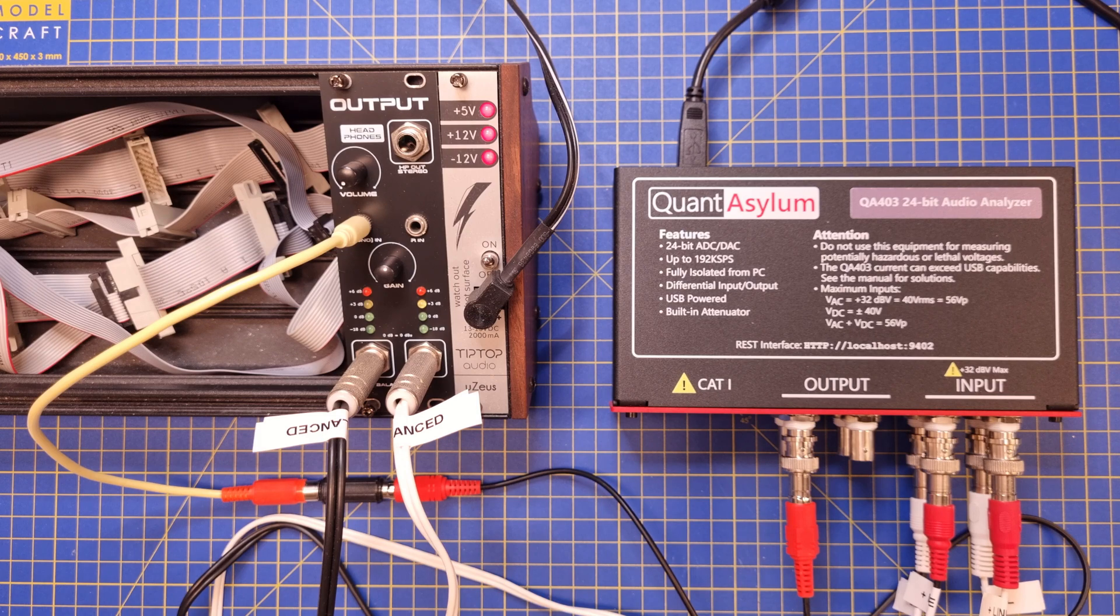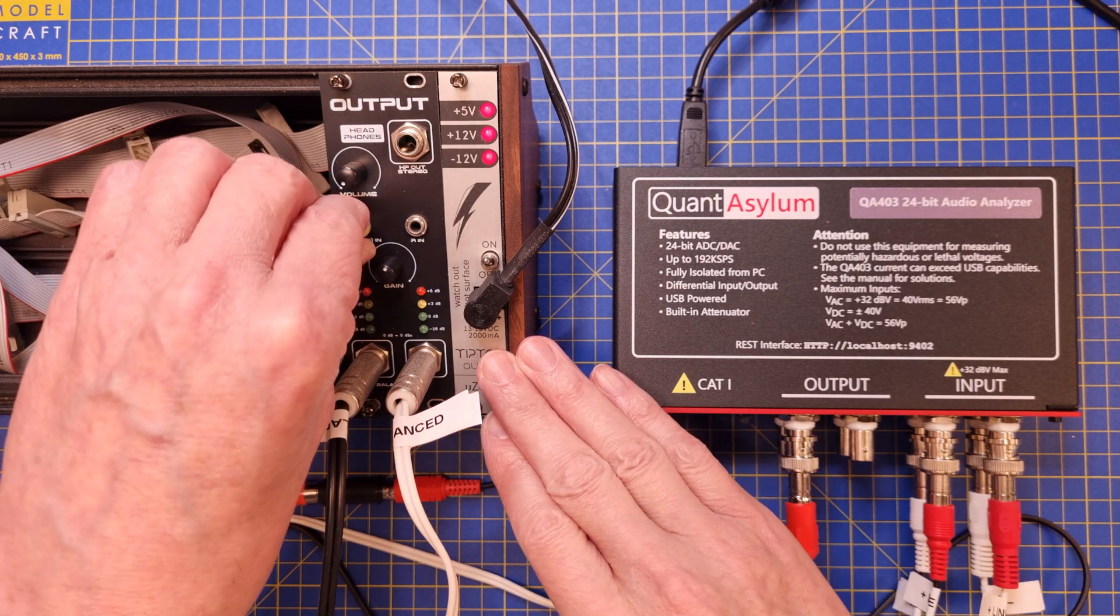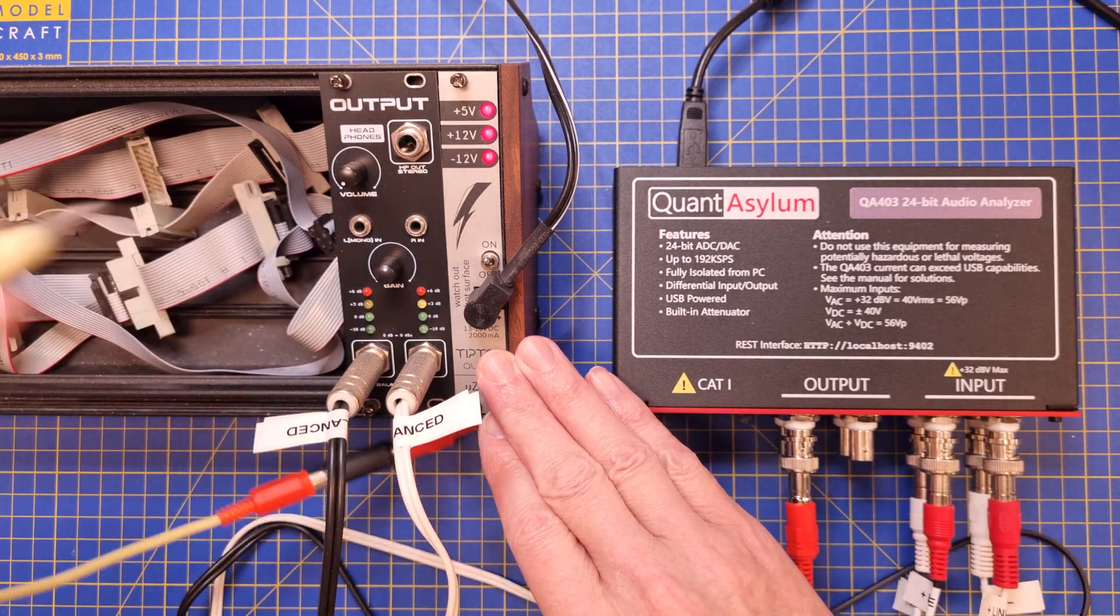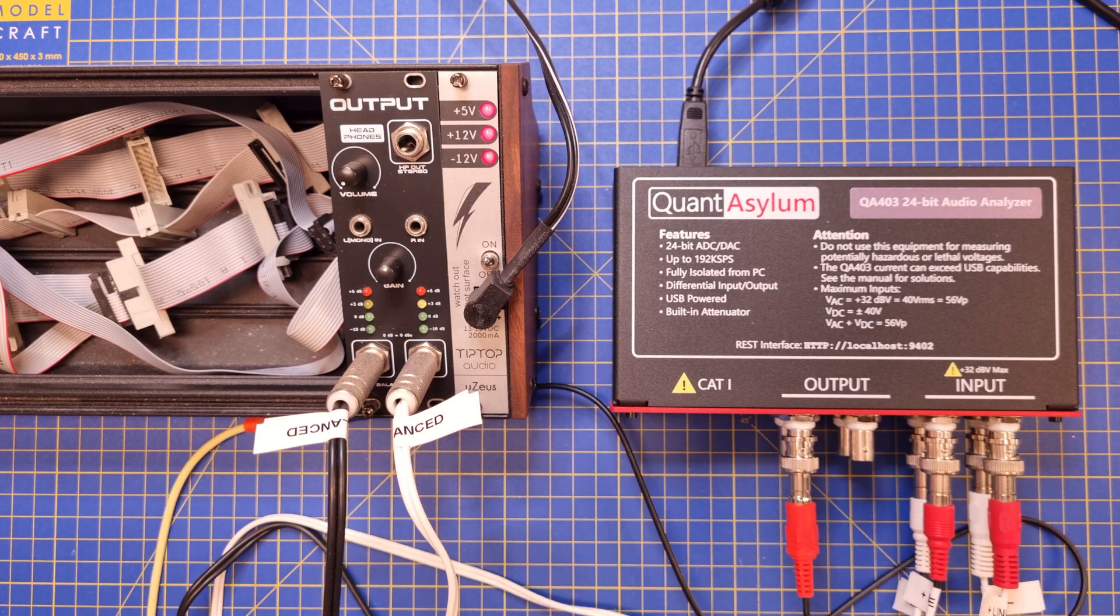The final measurement is the background noise level, and for this we need to disconnect the signal generator and use the built-in shorting switch in the input jack to get silence on the input.